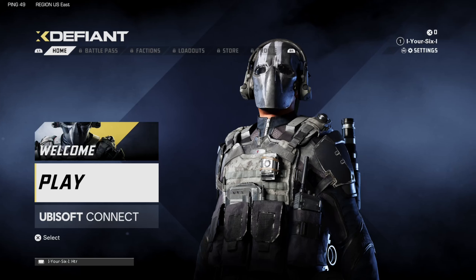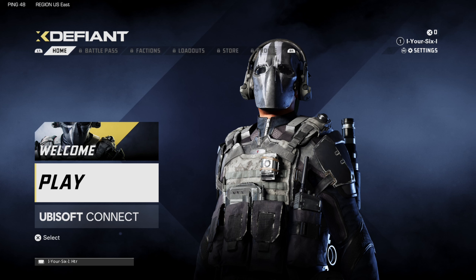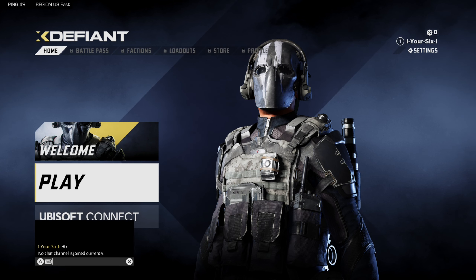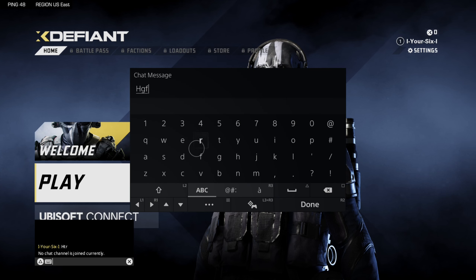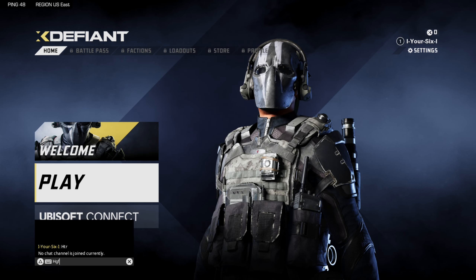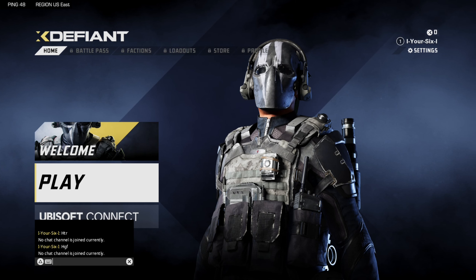Hey everyone, this is Tim from YourSixGaming. Today in this video I'm going to show you how to disable or turn off the text chat in XDefiant. You can bring the chat open at any point by pressing the touchpad on PlayStation 5. But let's say you want to go ahead and just get rid of this.